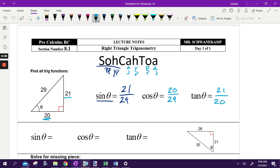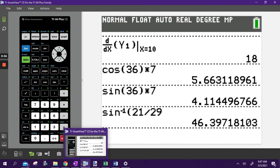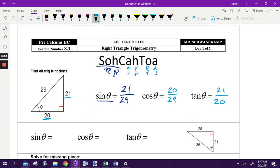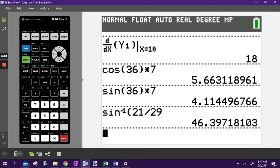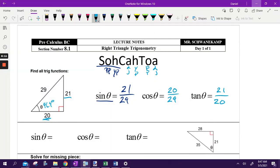Those are the right angle trig ratios. If you want to actually find the angle, you'd need to get theta by itself. To get rid of sine, you do inverse sine — so in my calculator I'd do inverse sine of 21 over 29, which gives 46.4 degrees. Same thing with inverse cosine of 20 over 29 — you'll get the exact same answer because it's the same triangle, just using different sides. That's how we set up our trig ratios.